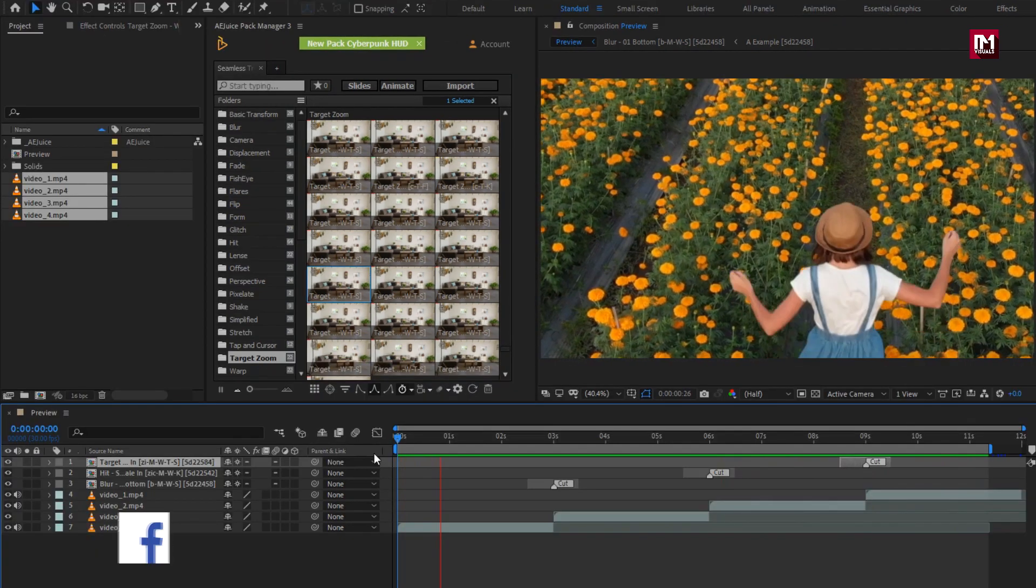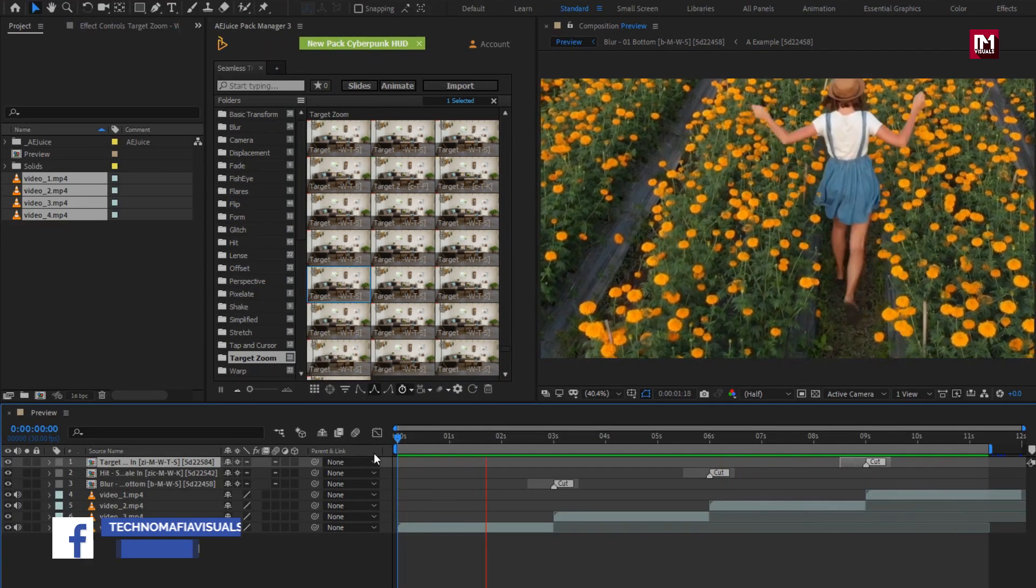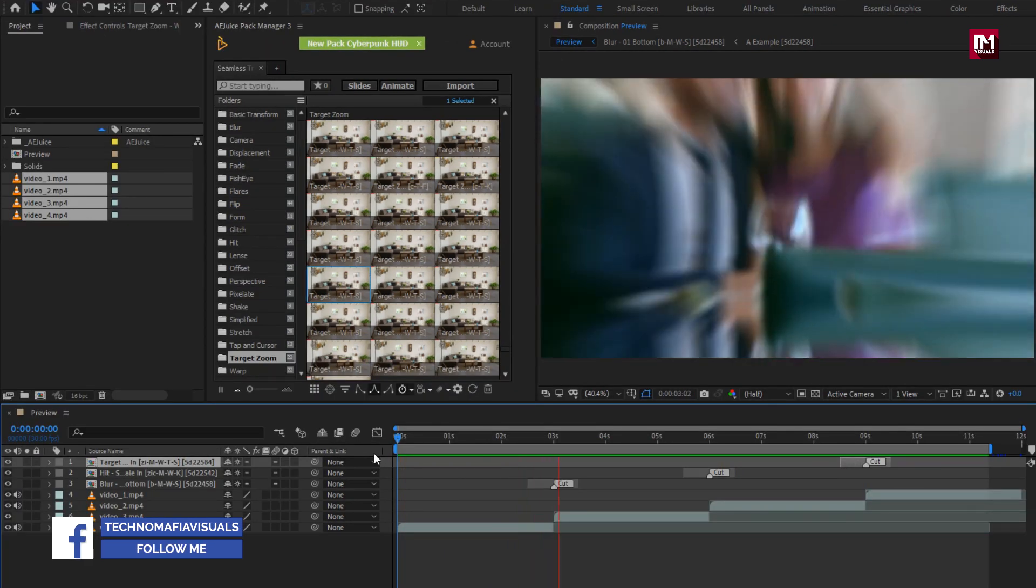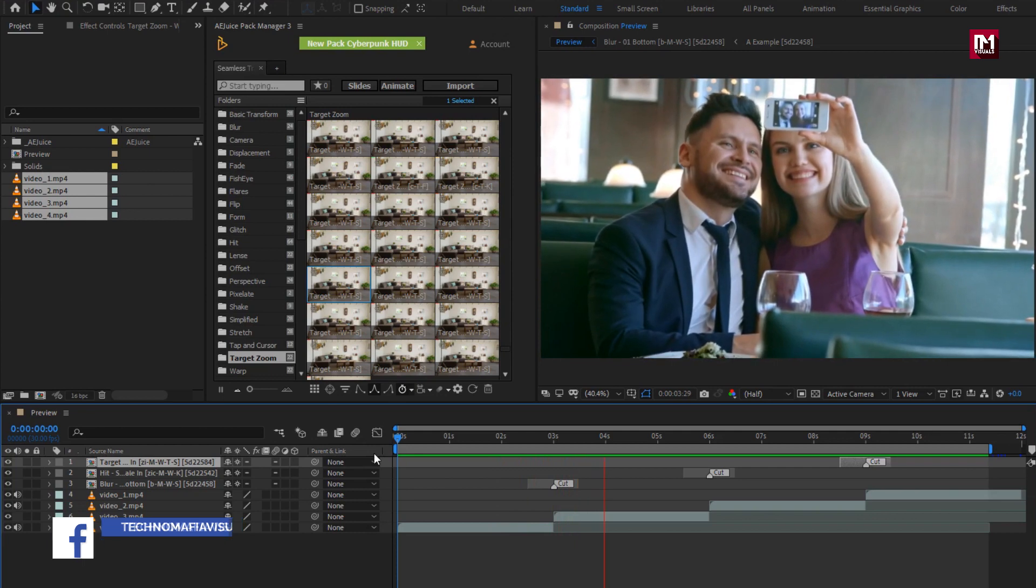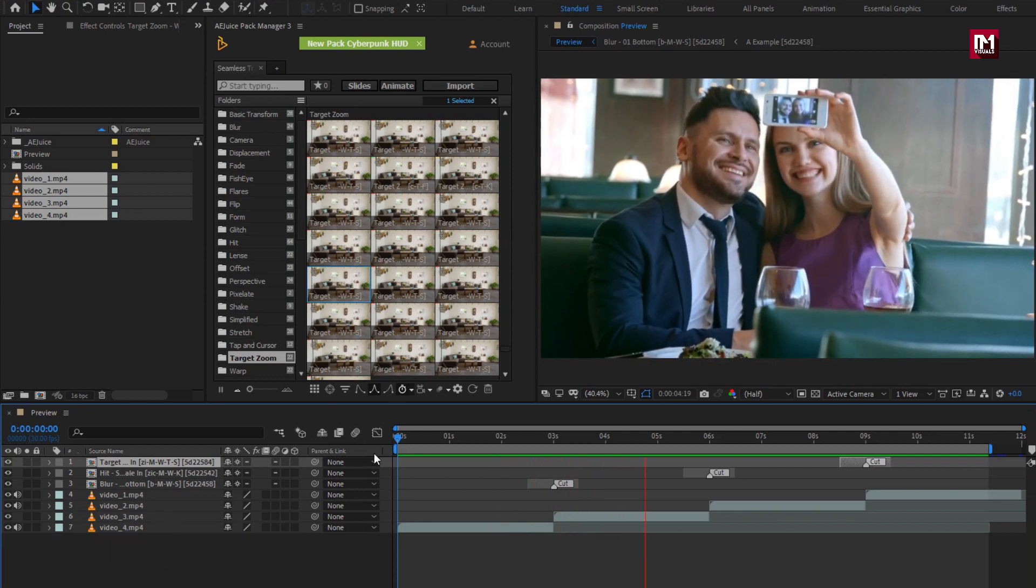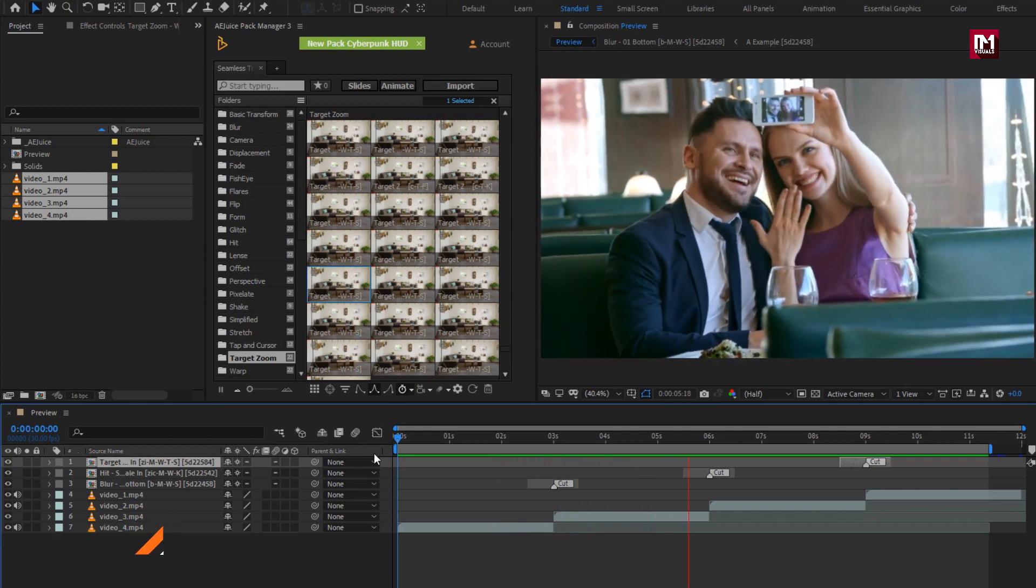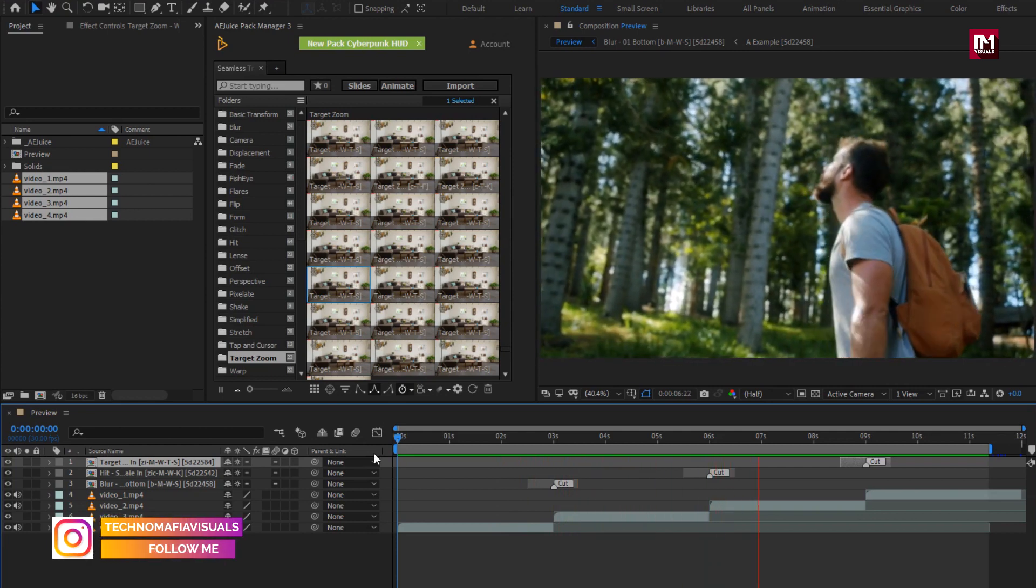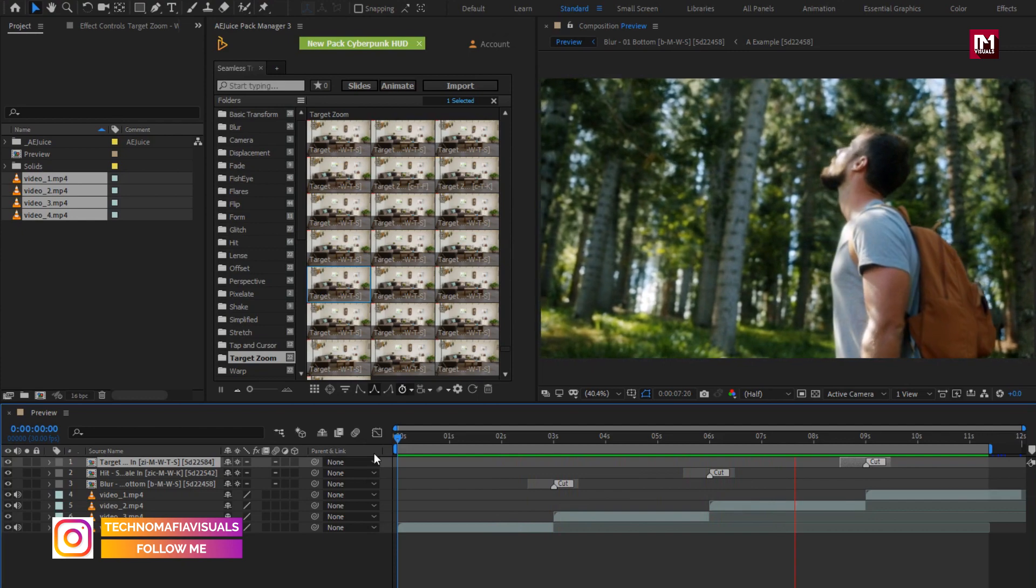Similarly, you can add the transition to your footages. This pack is useful for all video editors. This pack helps you to save your time while editing your video.